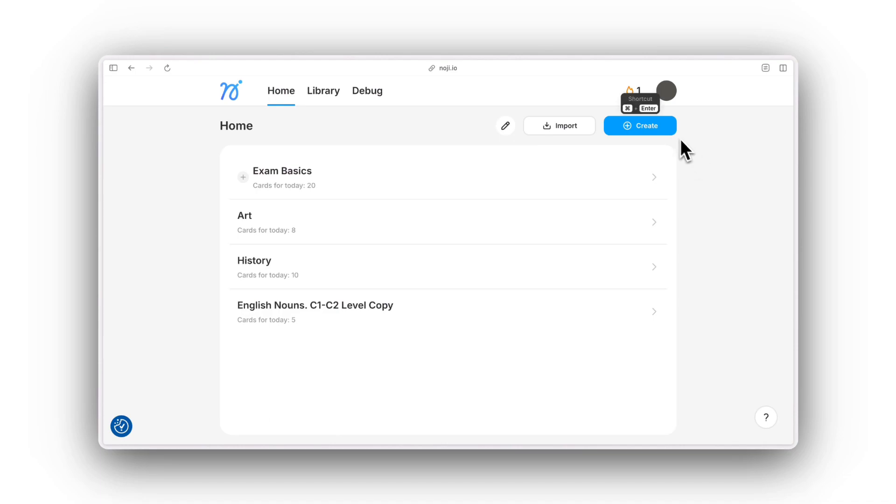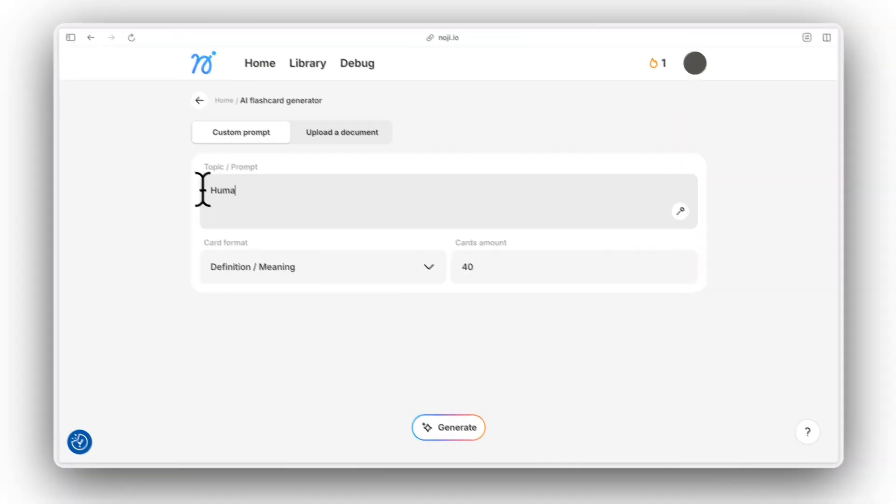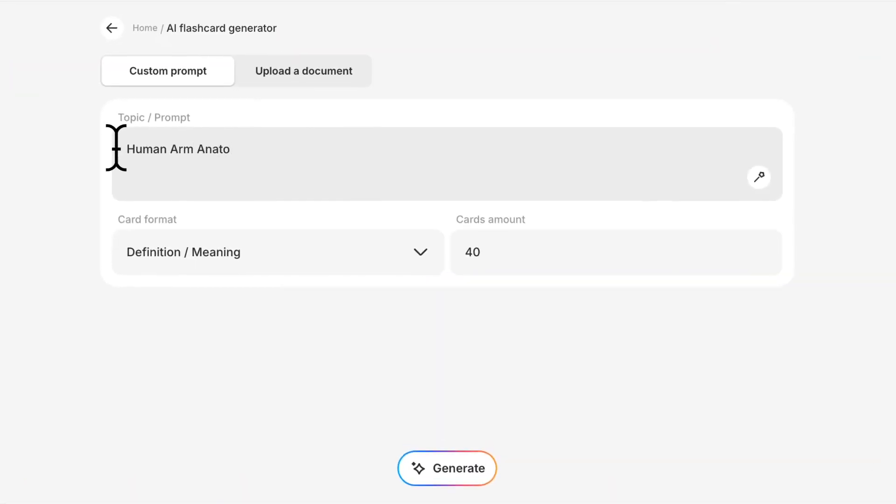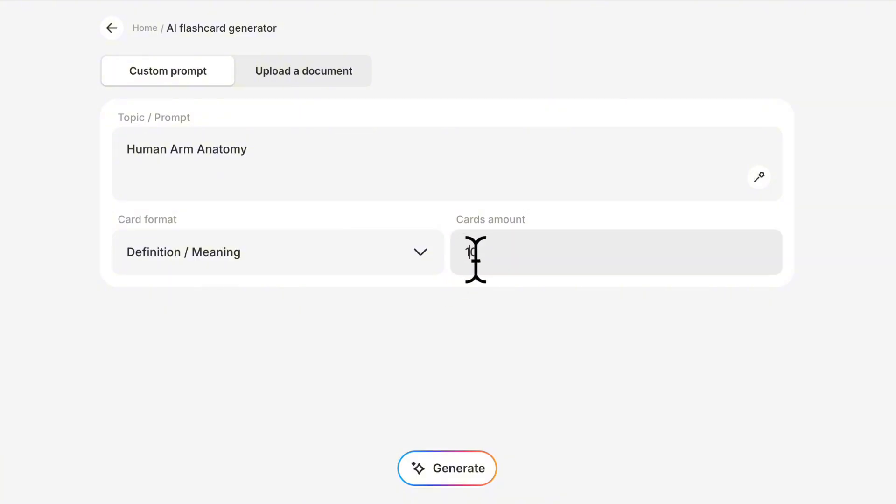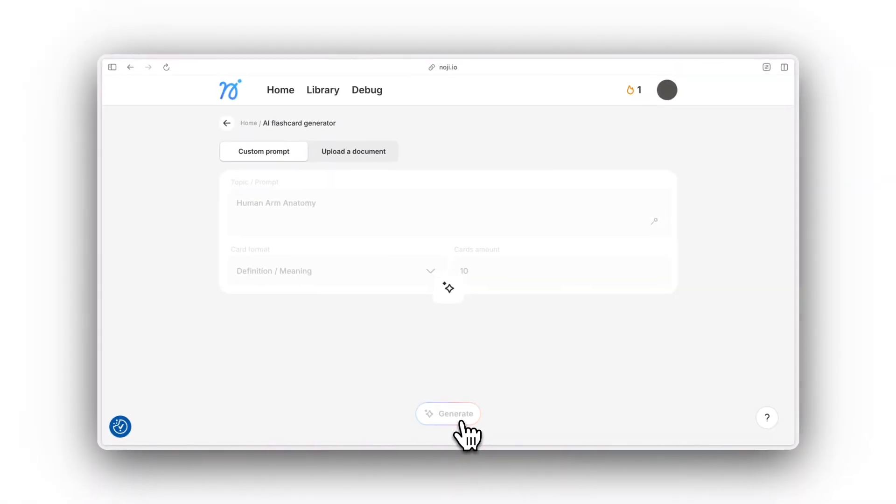If you don't know where to start, try generating flashcards with a custom prompt. Adjust a few settings and review your first set of cards.